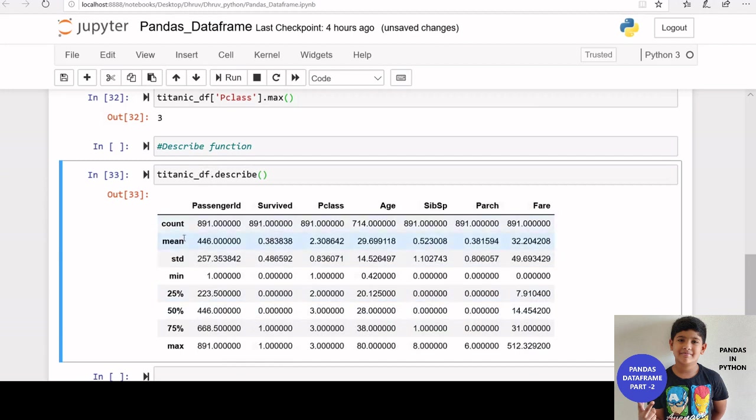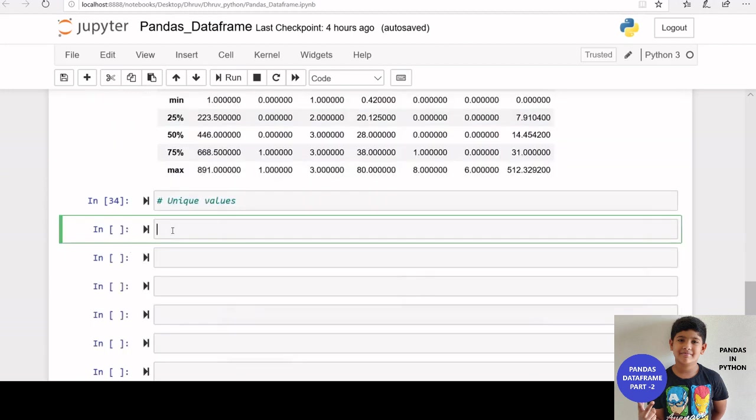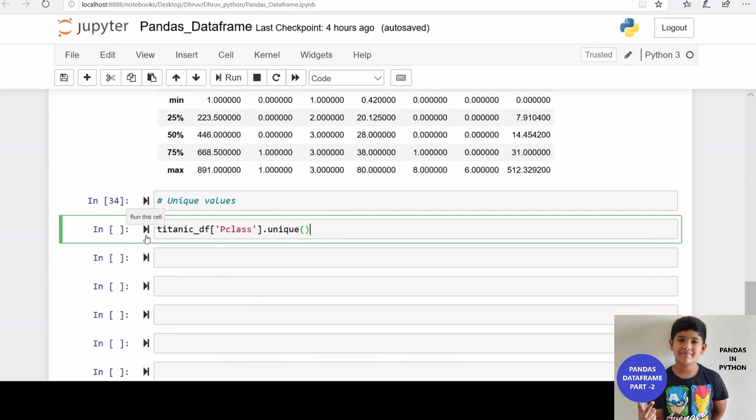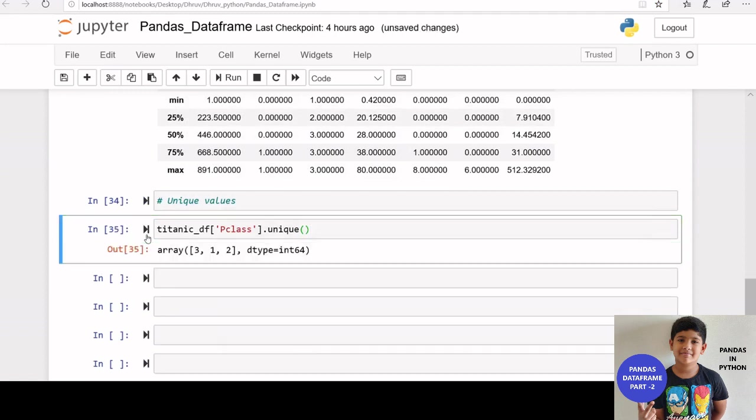If you want to get the unique values of a column, we can use unique function. Let us see unique values of p class column. We can see 1, 2 and 3 here.